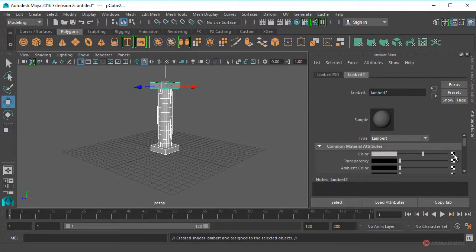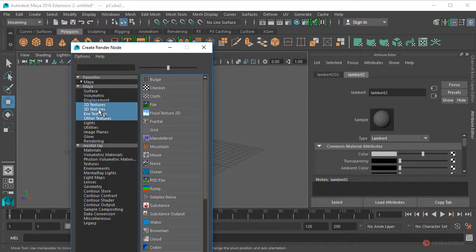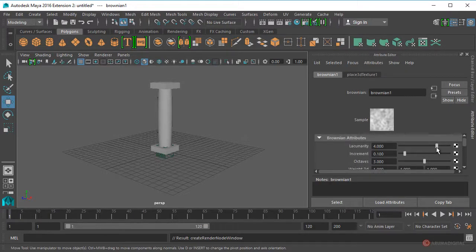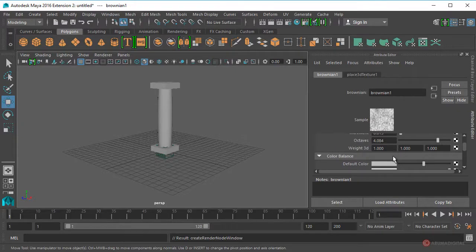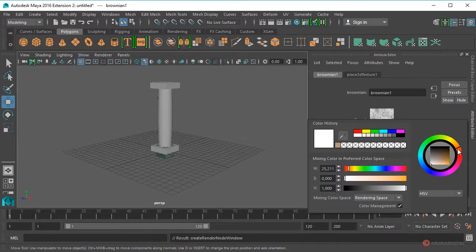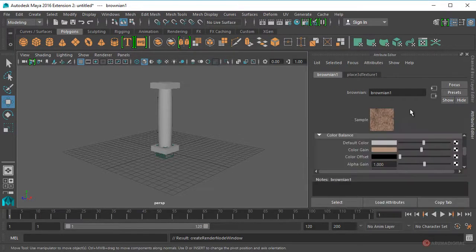Pulsamos en el Checker del atributo de color y vamos a aplicar en Texturas 3D el Brownian. Ajustamos los parámetros: el Default Color lo dejamos como está, incrementamos la lacunaridad, reducimos el incremento y aumentamos las octavas para tener más detalle. A continuación pulsamos sobre Color Gain para activar el selector y vamos a darle un tono un poco más anaranjado. Ya tenemos el color de nuestro material.